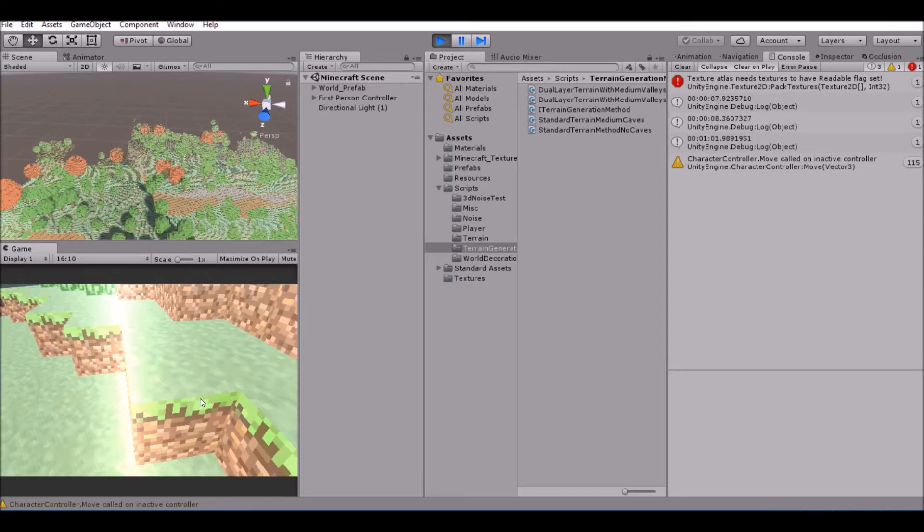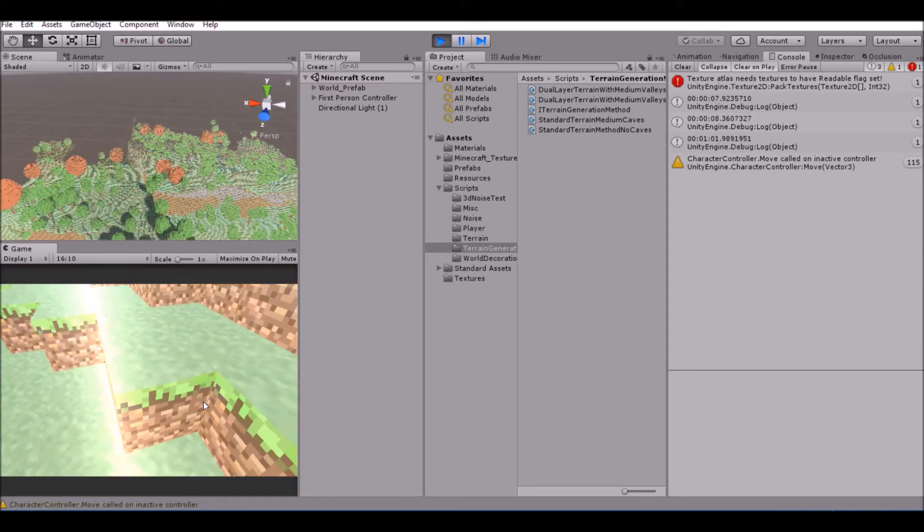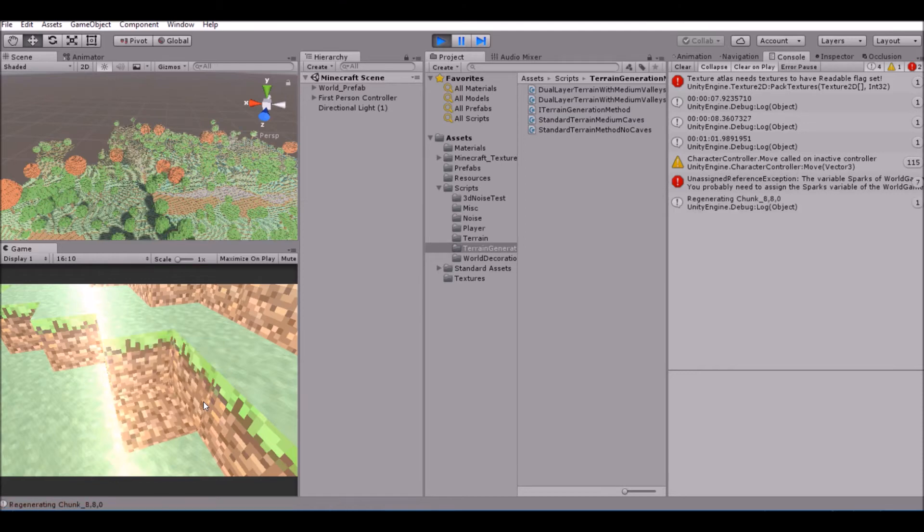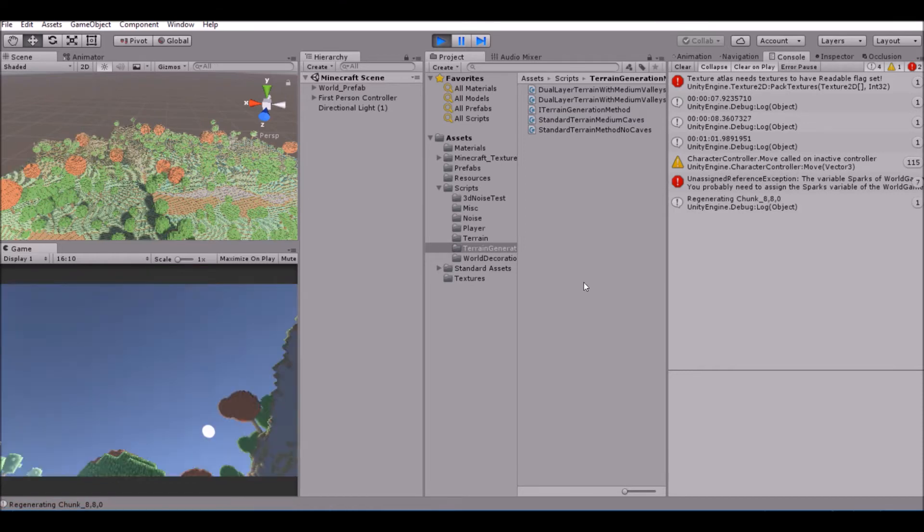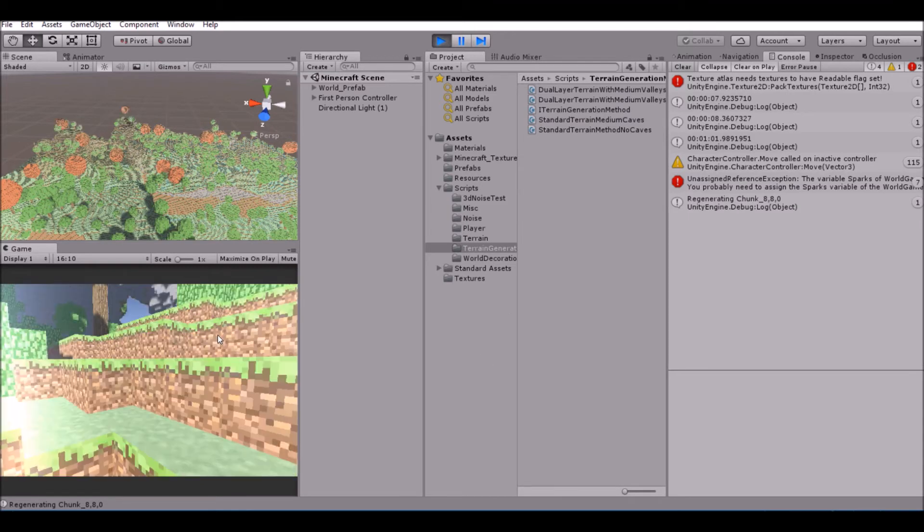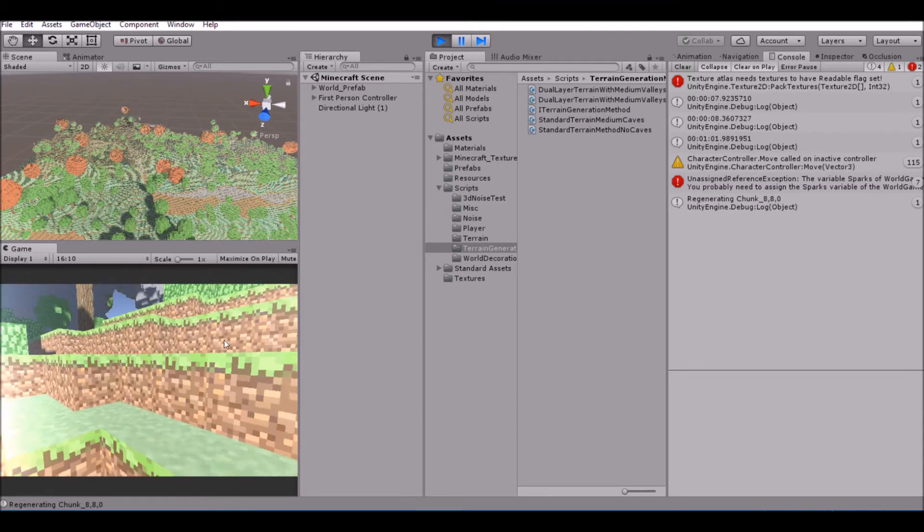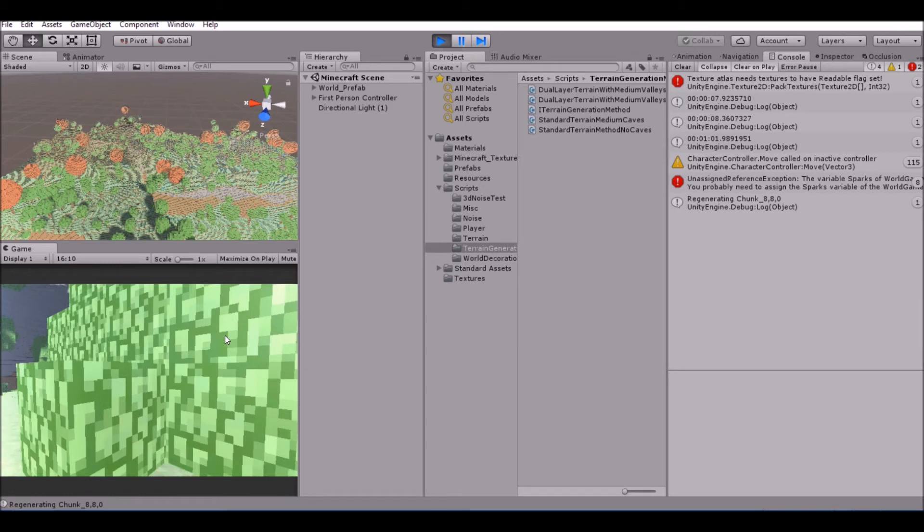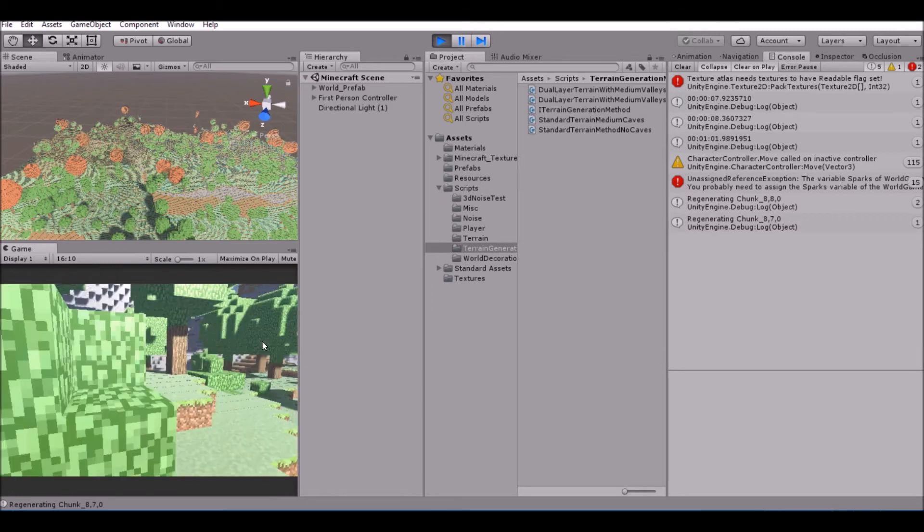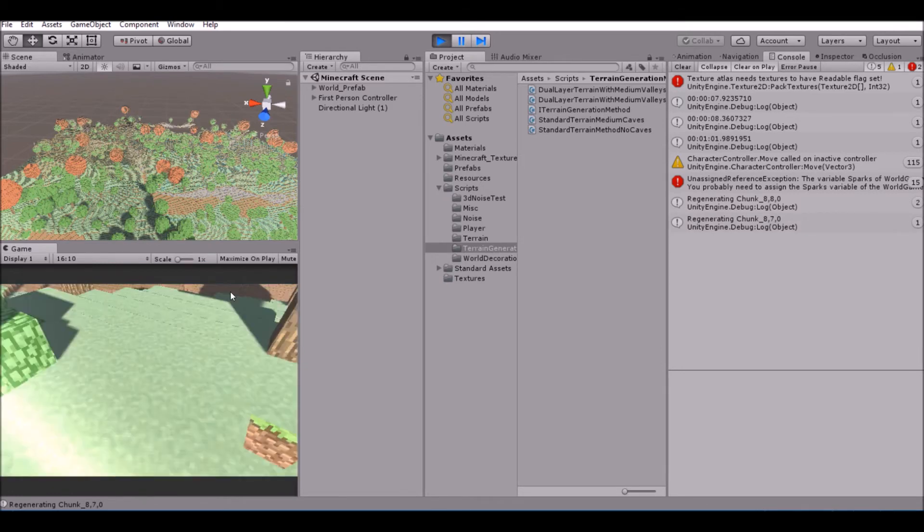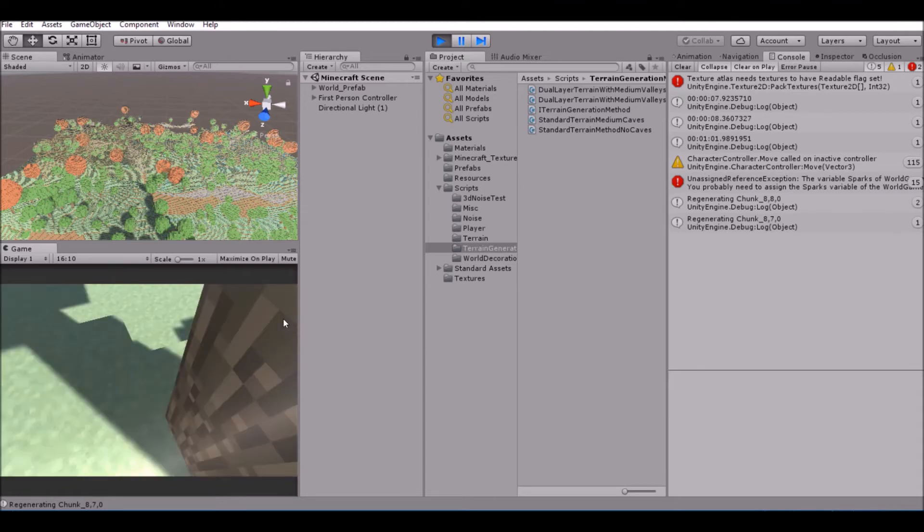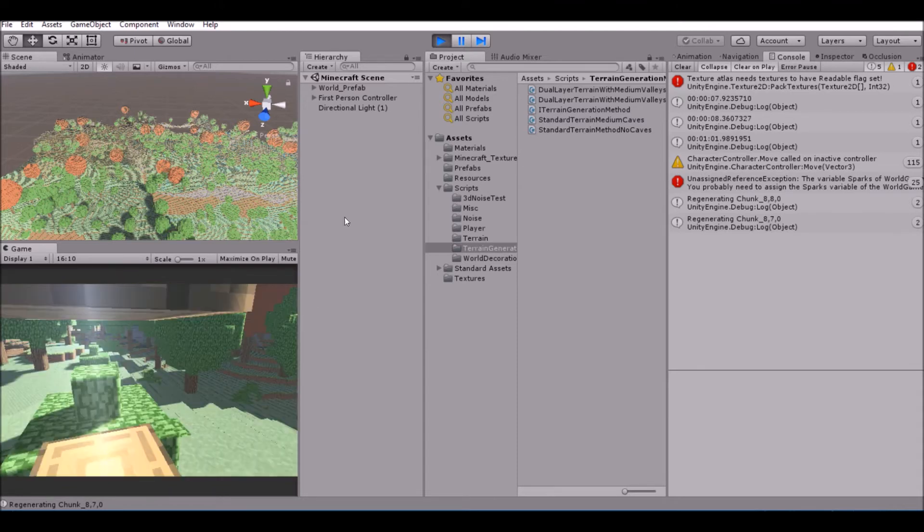Currently, when we break a block - sorry if this is laggy by the way, it's not laggy on my end but when I'm recording it does lag - currently, it doesn't know what block it's breaking. It just breaks the block. There's no getting what block it breaks or anything like that. It just breaks it. You can see in the debug log, nothing happens. We just break a block.